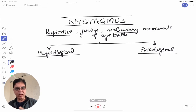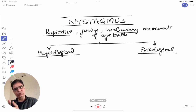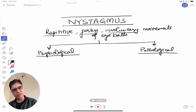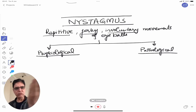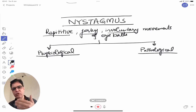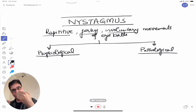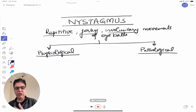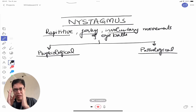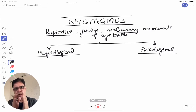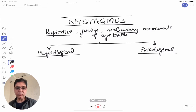Why does physiological nystagmus occur? Those of you who travel by train — imagine sitting next to the window and a train from the opposite direction crosses yours. If you record yourself while looking at the passing bogeys through the window, you'll see nystagmus, because you're trying to fix your eyes on a moving object. It follows the object until it can no longer be seen, then snaps back. This is called optokinetic nystagmus — a form of physiological nystagmus.